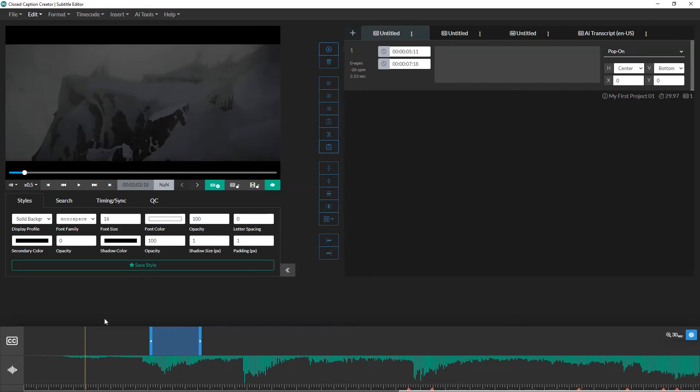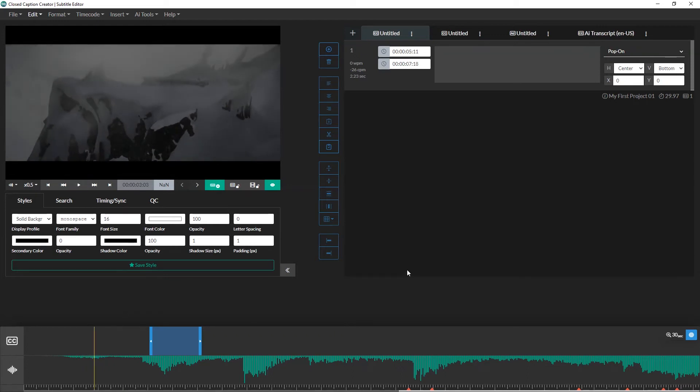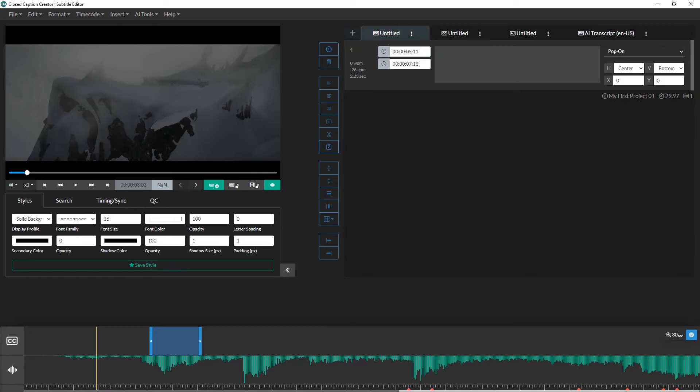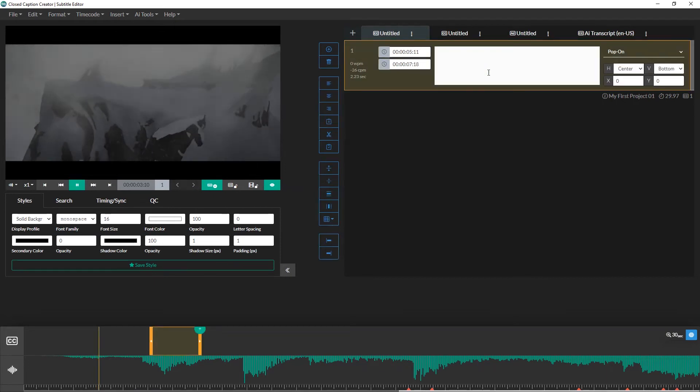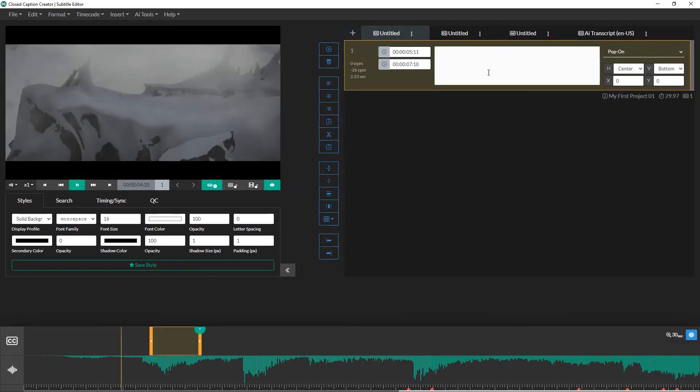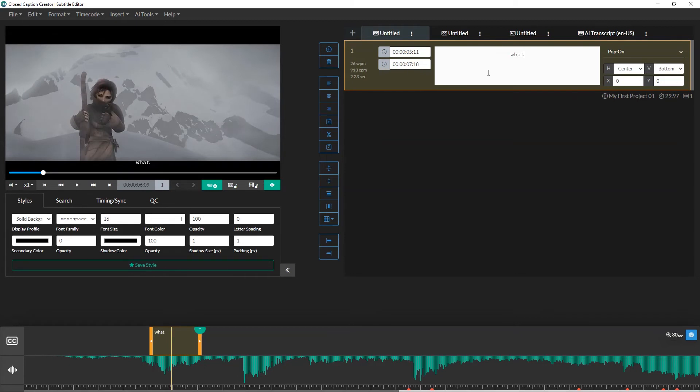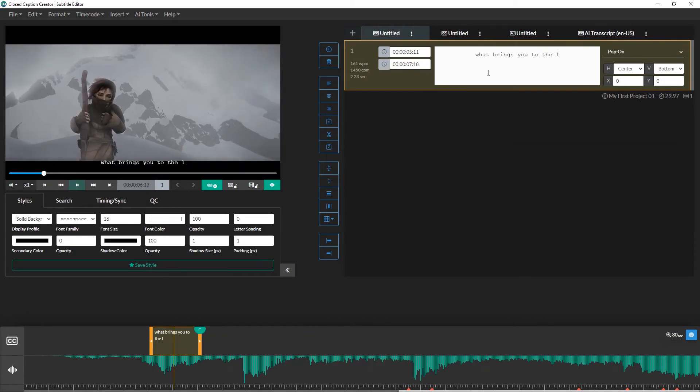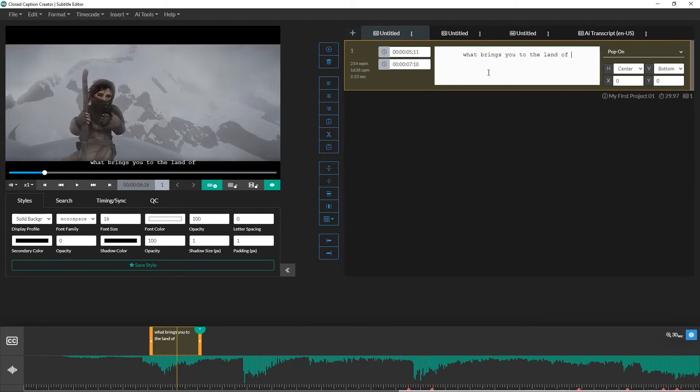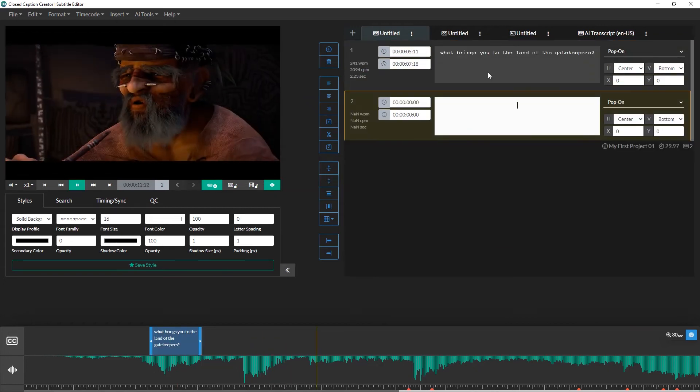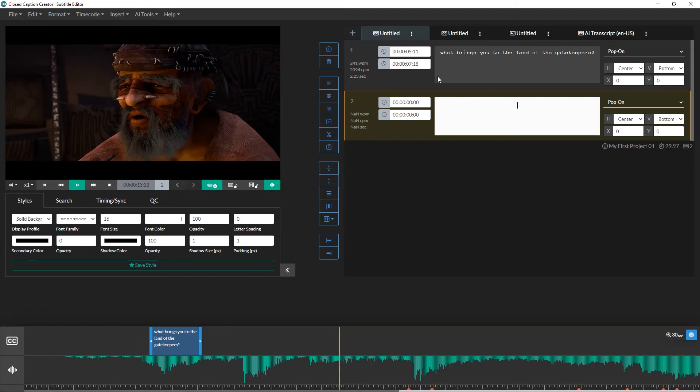Now we can begin transcribing our video. I have the pause while typing option enabled, so that as I type, it'll automatically pause the video. Let me show you how. You'll notice that once I finish transcribing an event, I use the shortcut key I assigned to create a new event. This saves me from having to use the mouse.